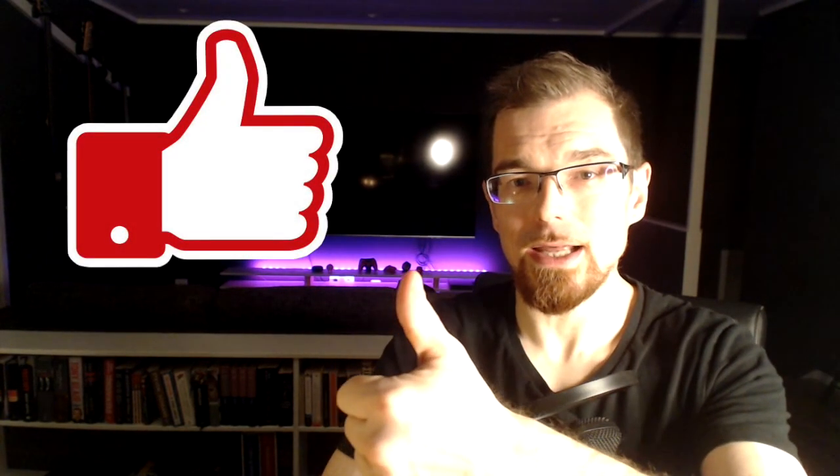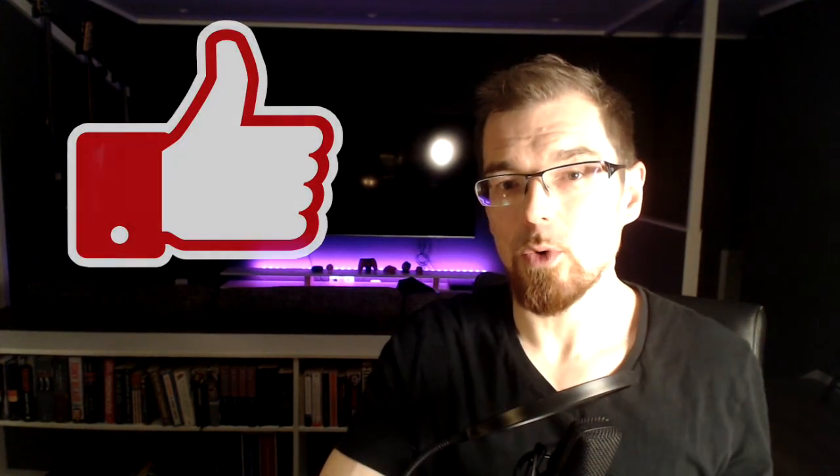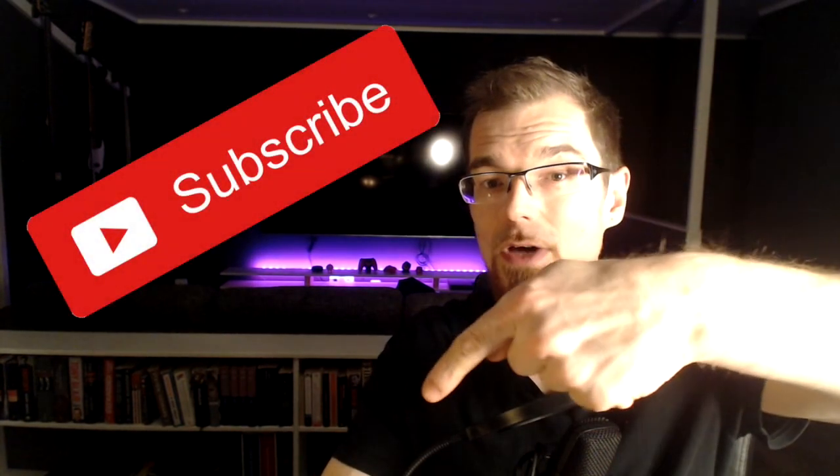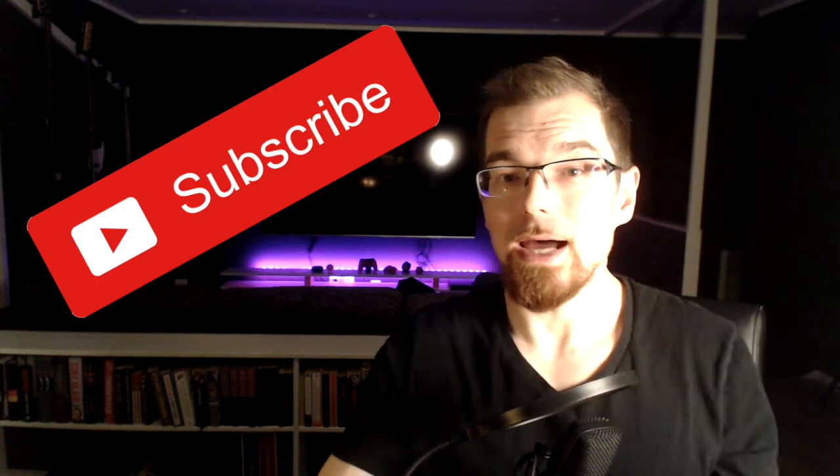That concludes part two of our tutorial. And in the next one, we'll finally be adding the most important part of our game, which is the bird. So if you like this tutorial, click like. If you want more tutorials like this, or if you want devlogs for my upcoming game projects, click subscribe. And I look forward to seeing you in part three.